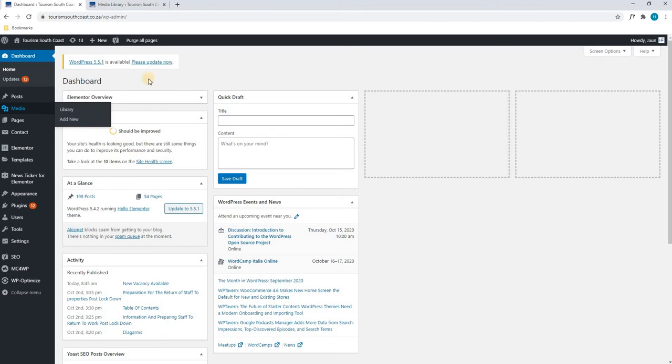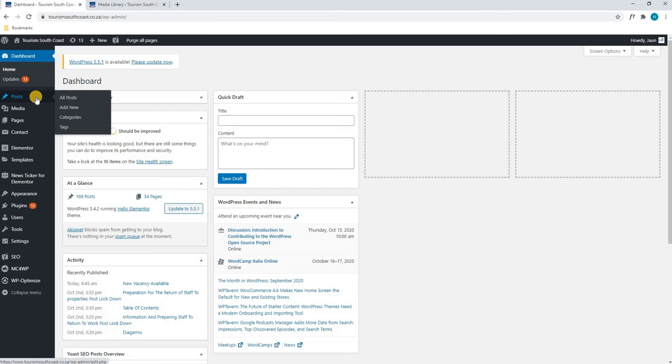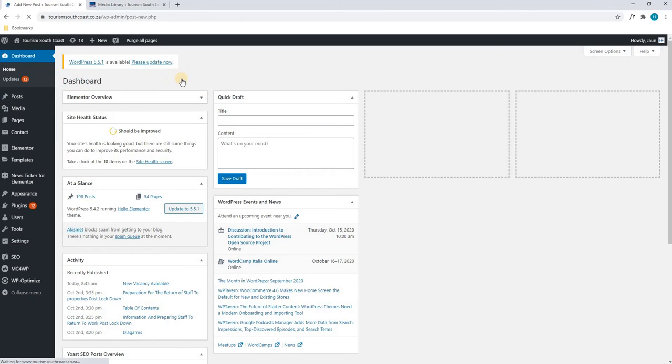My apologies, I was on the wrong section. We will select Posts and select Add New.